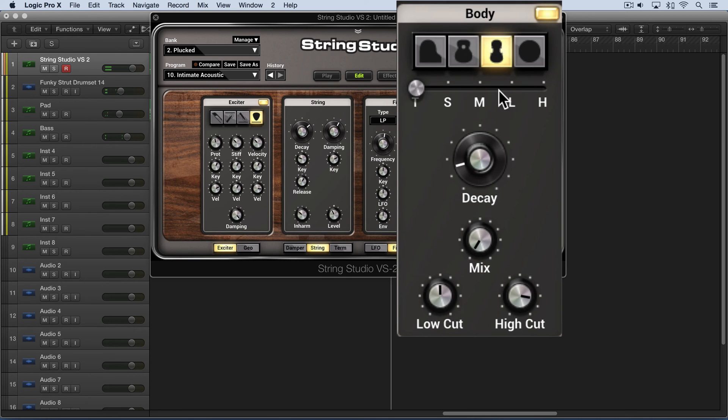So none of those changes makes any difference, but I can blend this output with this output with the mix knob.